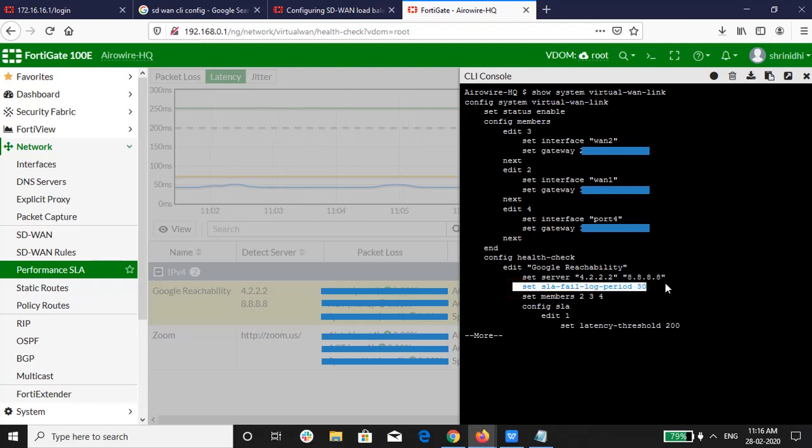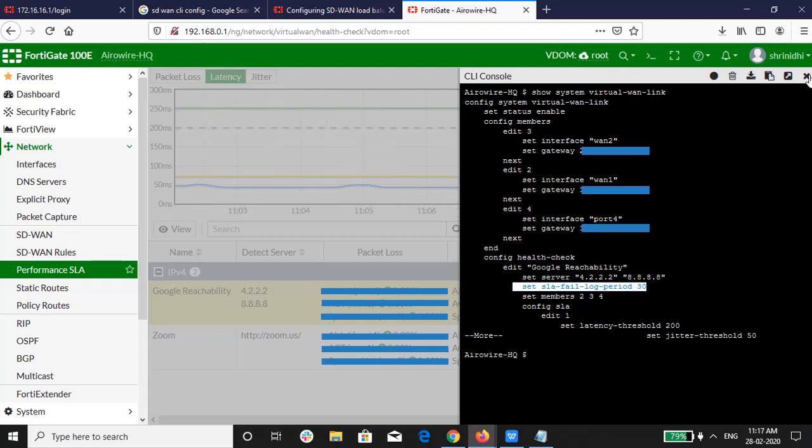What this command does is that if Google reachability health check fails, then logs are collected for every 30 seconds by firewall.